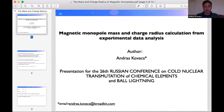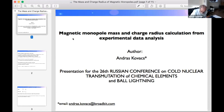Here you can see my name and my email address. You can contact me by email if you have any follow-up questions. I think this is a quite interesting topic.